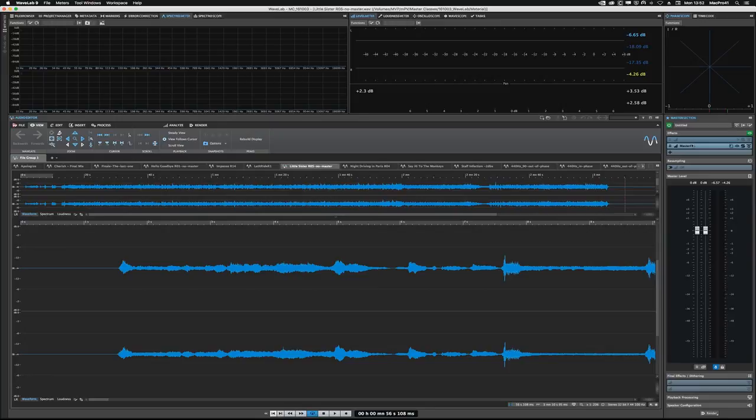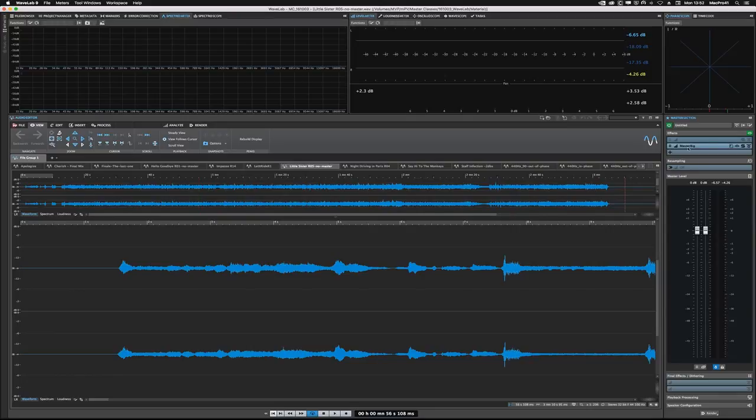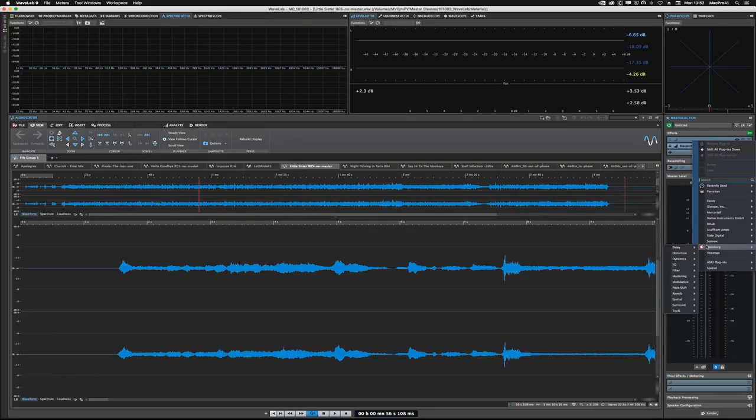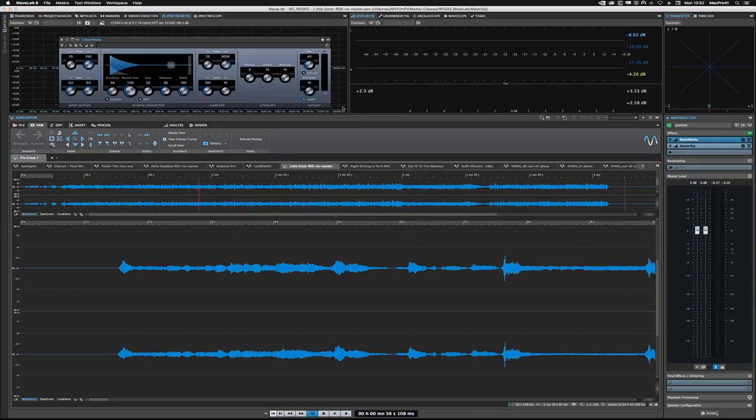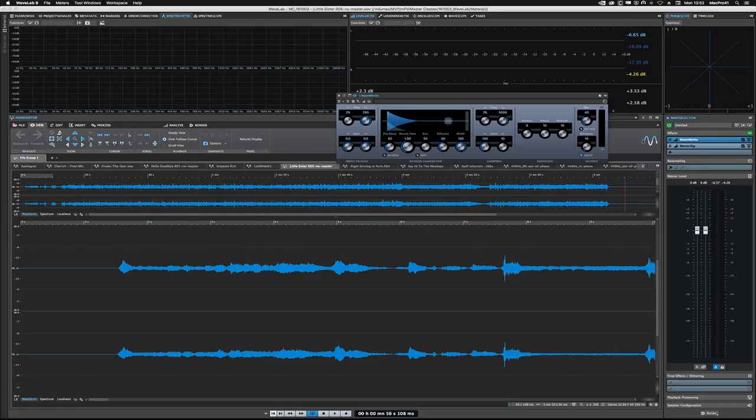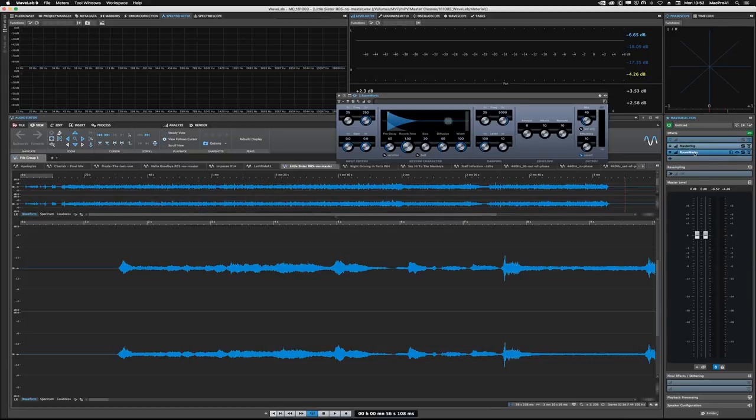If you had MasterRig in the first slot, you can just click and drag it into the second slot, then apply a different plugin to that slot. For example, if you wanted to add a reverb first, let's go with Roomworks here. So now this reverb plugin is getting processed before the signal flows into the MasterRig. And so if you wanted that after, it's as easy as just clicking and dragging them in different orders.